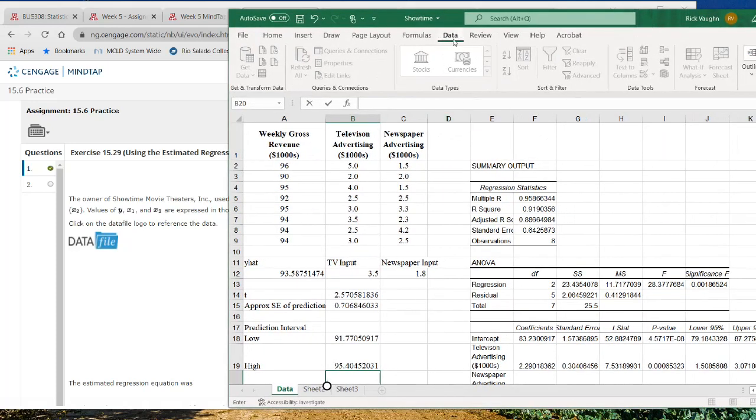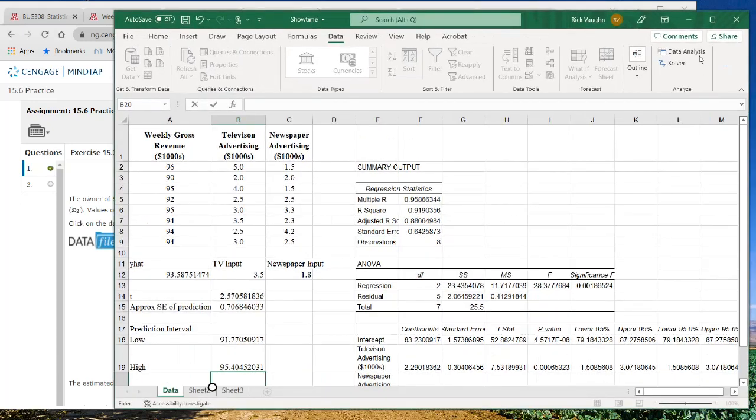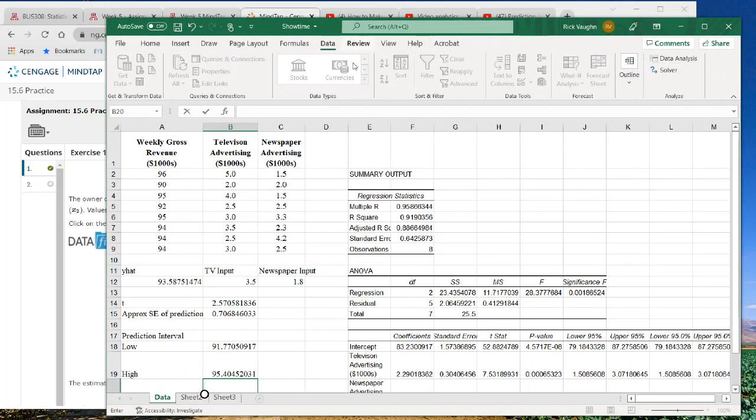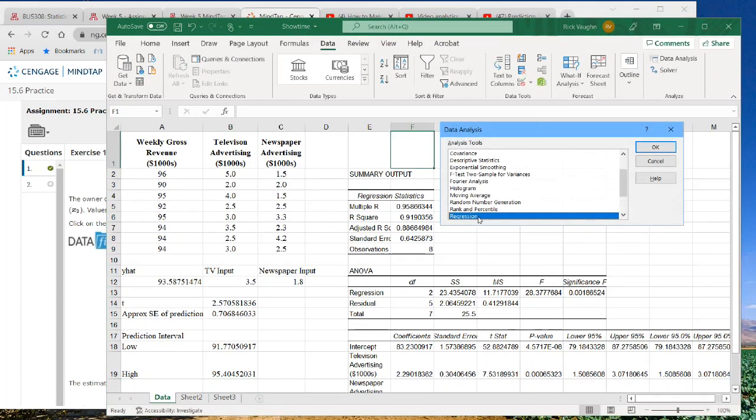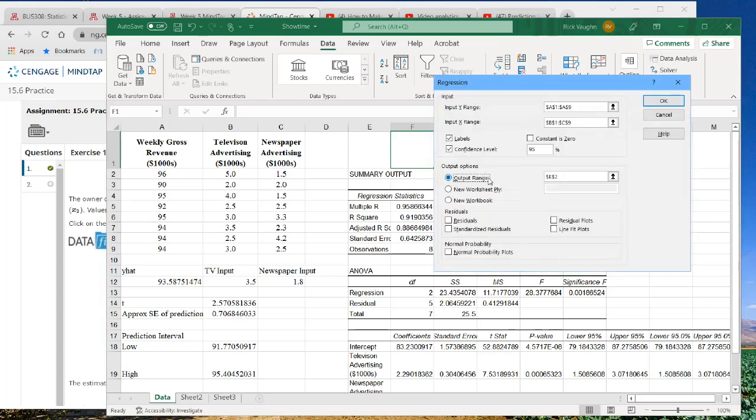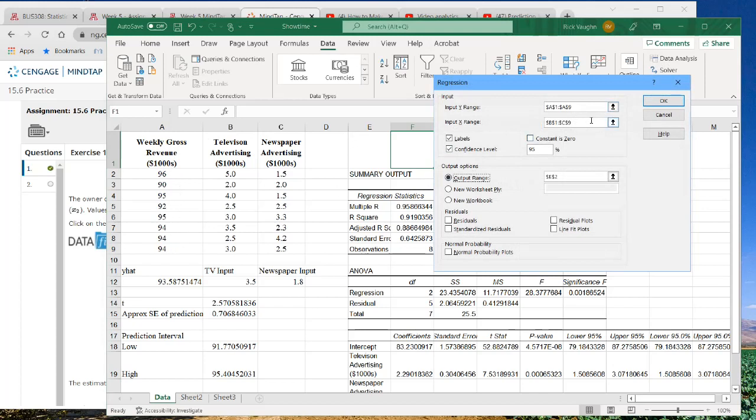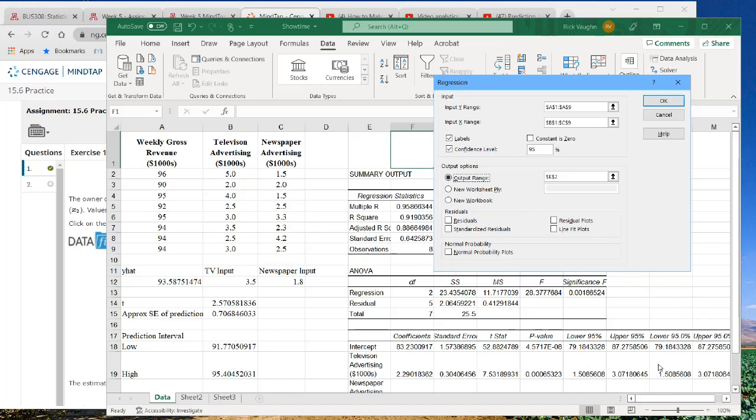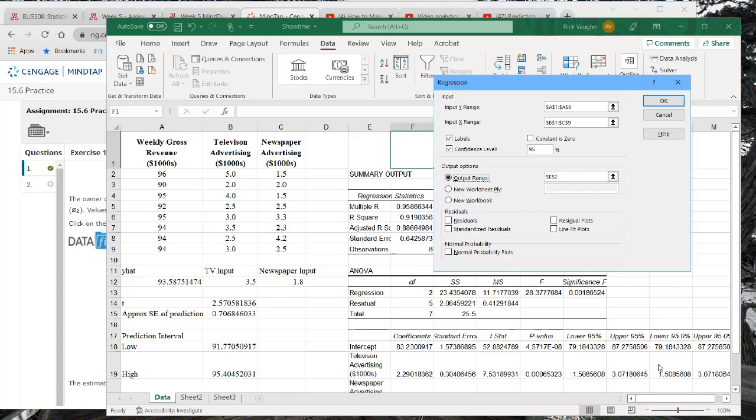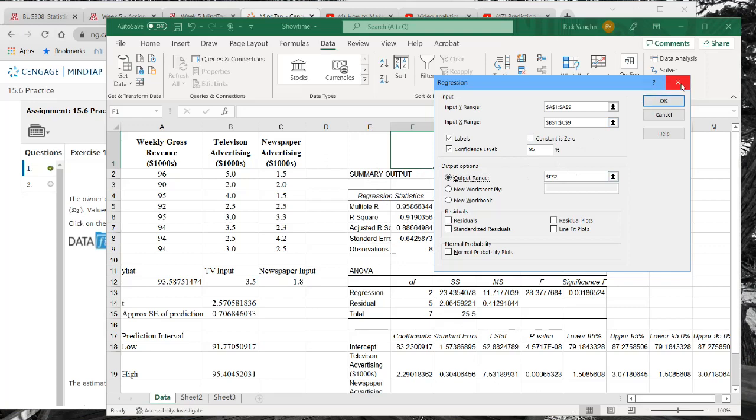So how did I do that? Data, data analysis, regression, okay. And then you put the Y range, which is the gross revenue, and then the X range, and you want both of the X values in here. I did include labels, I put in my 95% confidence level, even though it doesn't really help us. This is going to populate these things over here, which are the confidence intervals for each of the coefficients in the model that you built. It's not the same as the 95% prediction interval, which is what this question is asking you about. And then the only other thing is I put the output over here in cell E2, and it generated this whole table, which should look fairly familiar to you by now.